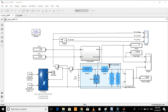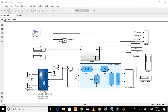This is the Simulink model of MPPT for solar PV array. This is the boost converter. To extract maximum power from the PV array, the duty cycle of PWM is controlled through this MPPT block and is then fed to the MOSFET as a gating pulse.